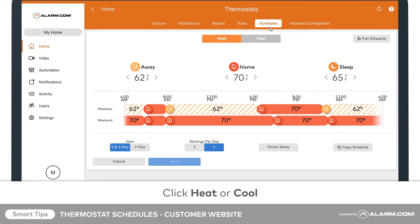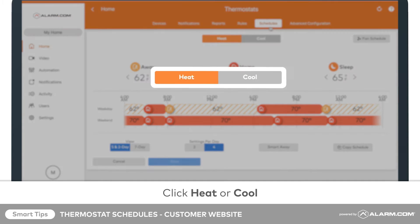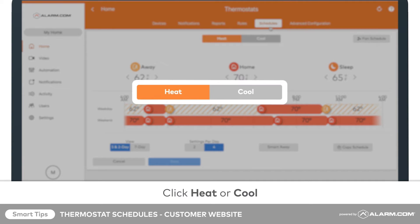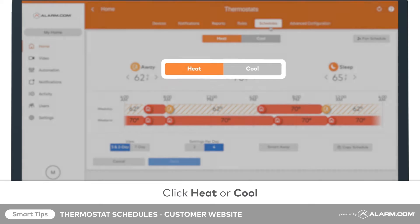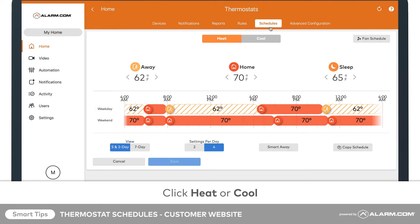From here, you can customize heating and cooling schedules. For this example, we will configure the heating schedule by clicking Heat at the top of the page.